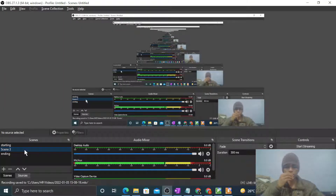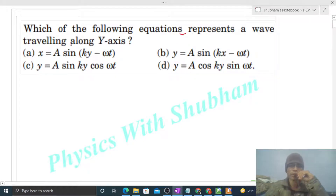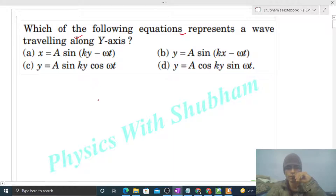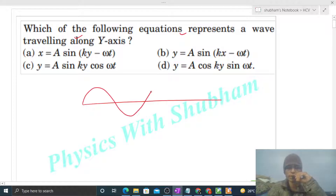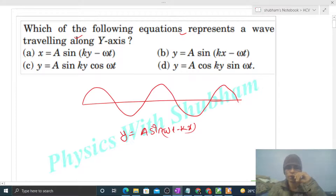Hi everyone, today let's discuss one interesting problem. It says: which of the following equations represents a wave traveling along the y-axis? First, what is the equation of a wave traveling along the x-axis? For a wave along the x-axis, the equation is written as y = a sin(ωt - kx).